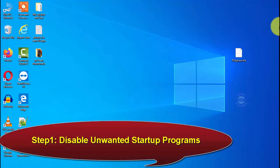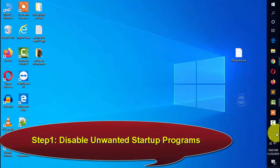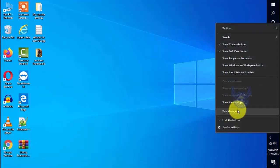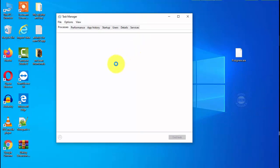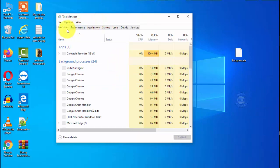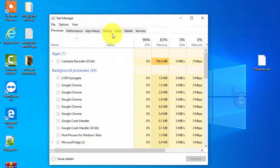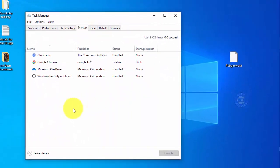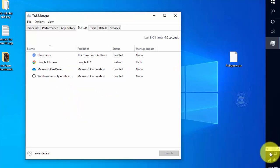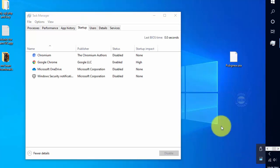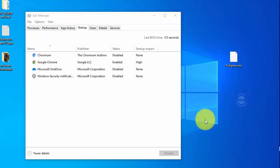Step 1: Disable Unwanted Startup Programs. Click on Task Manager and a window will open. In this window you will see Process, Performance, and App History tabs. If you click on Startup, you will be able to see the background software running. If you don't need a program to run at startup, you can disable it.